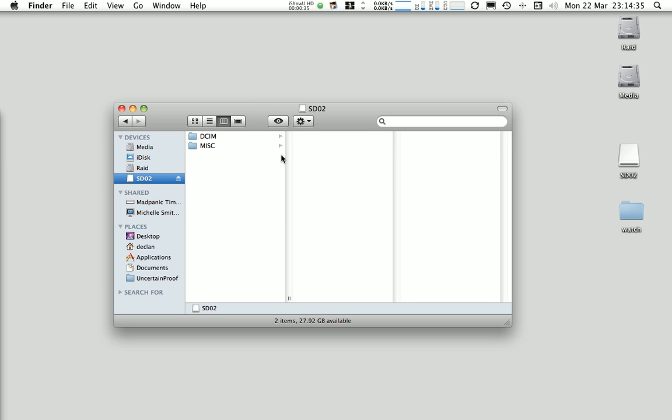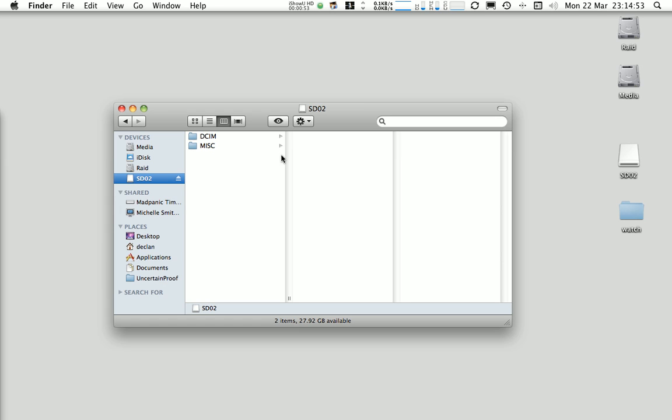For those who have not watched the part one tutorial, the whole point of this is to show a workflow that you can use to backup images or movies captured on your SD cards in a similar kind of way to tape workflow by creating a single wrapped up disk image for each of your SD cards and then storing those on your backup medium.